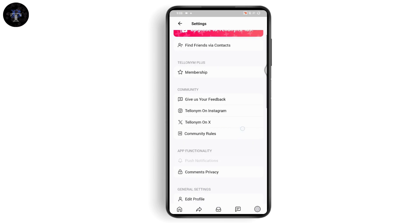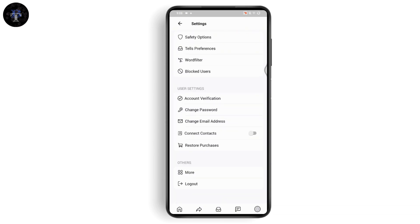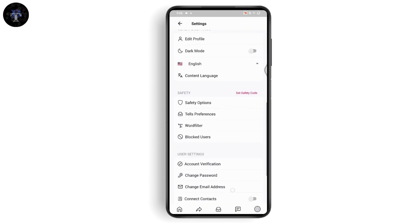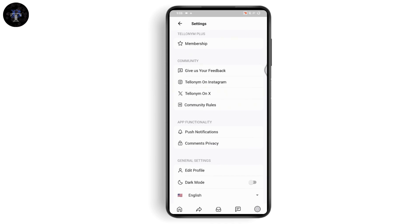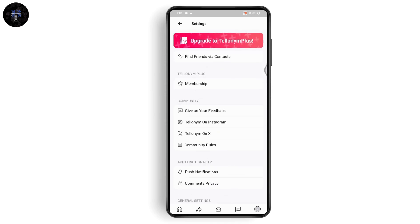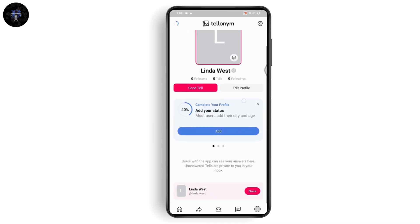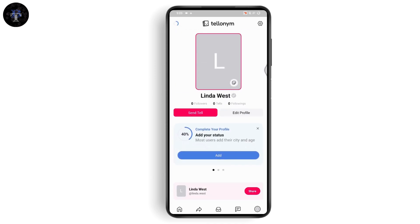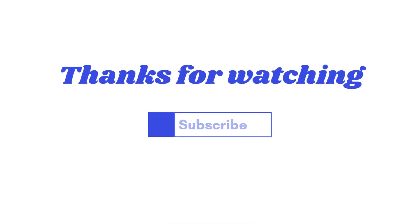You can go to settings on the top right, and from there you can change your password, do account verification, log out, block users, change your language, enable dark mode, manage your notifications, app functionality, the community, and more. That's how you can use Telinum — if you have any questions, feel free to comment below. Thanks for watching.